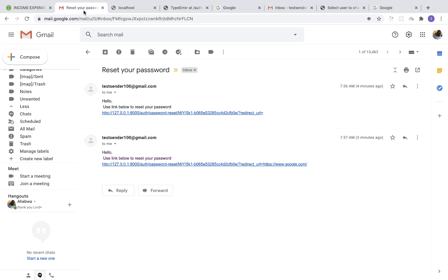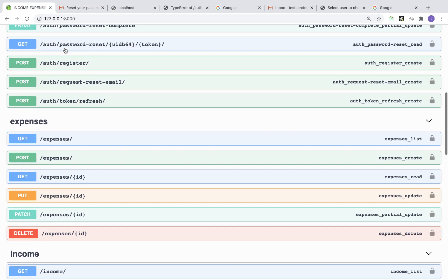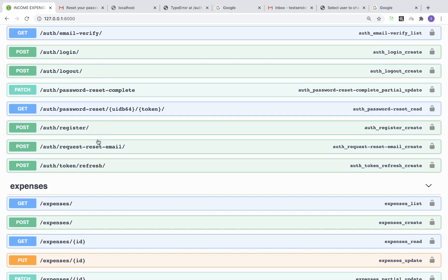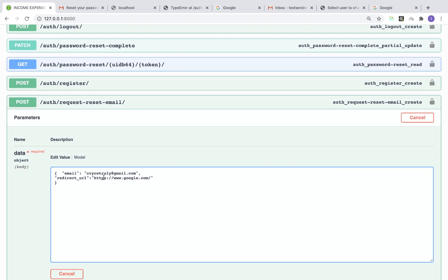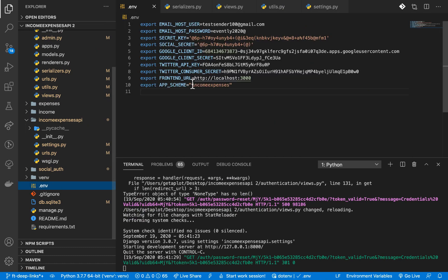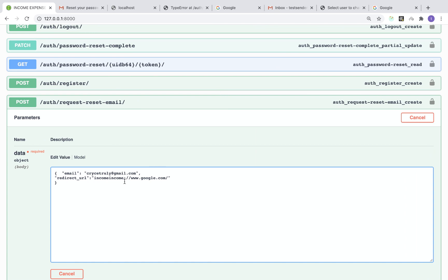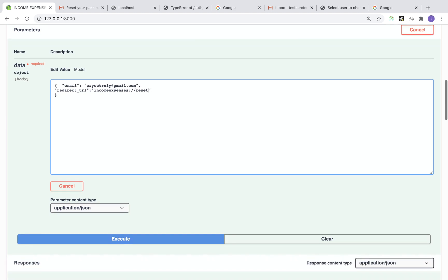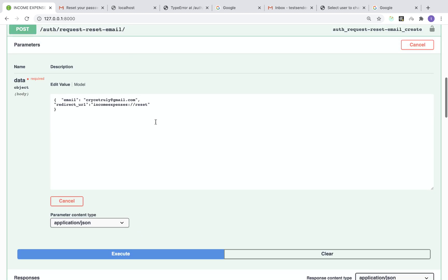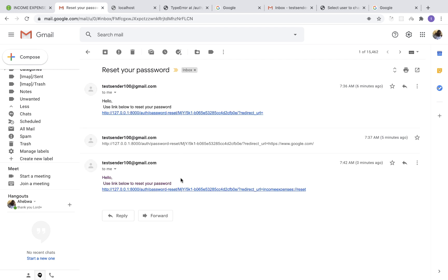If you want to open a mobile app when a user clicks the link in the email, you supply a custom scheme as the redirect URL — something like 'incomeexpenses://reset'. This should match the APP_SCHEME defined on the server. You can include your navigation route path there as well. Clicking execute sends the email with the custom scheme redirect URL.